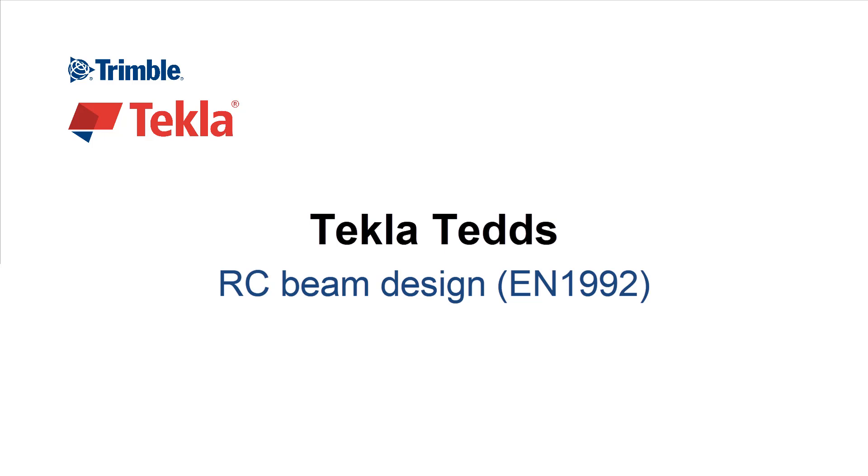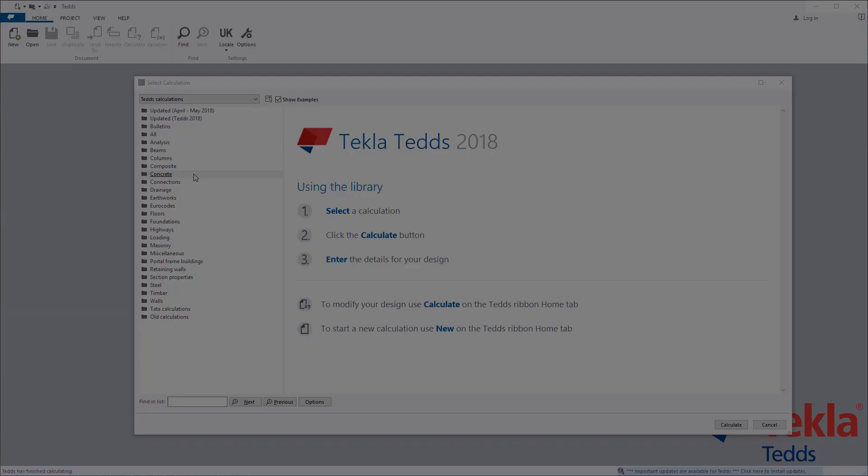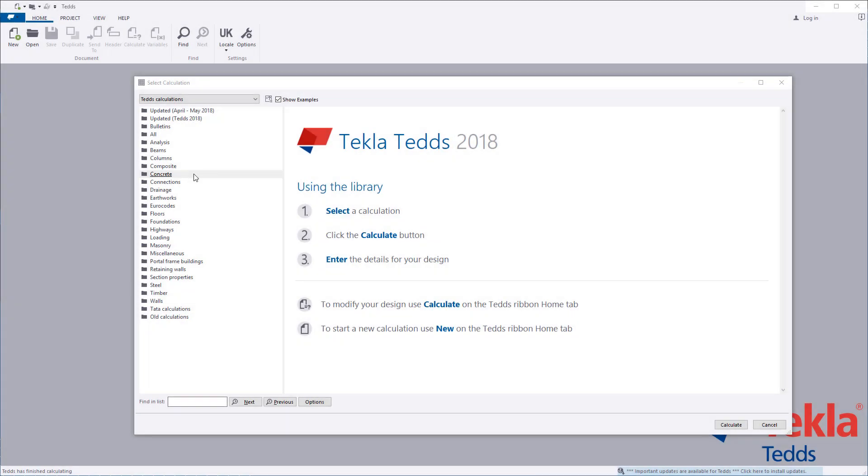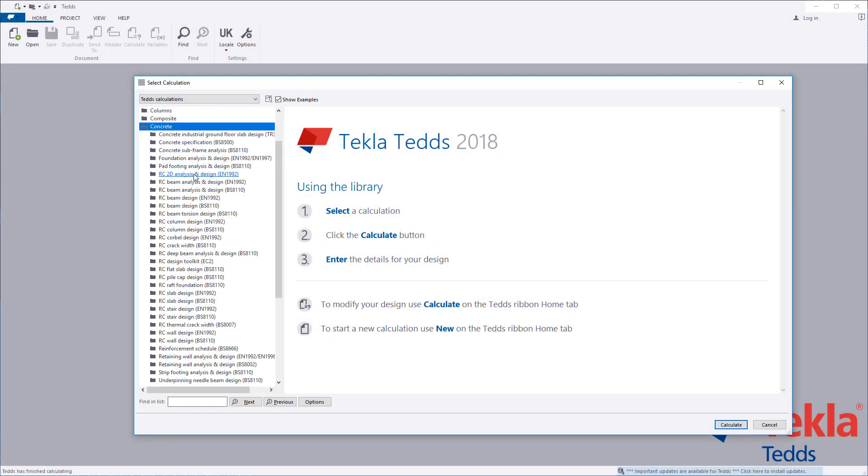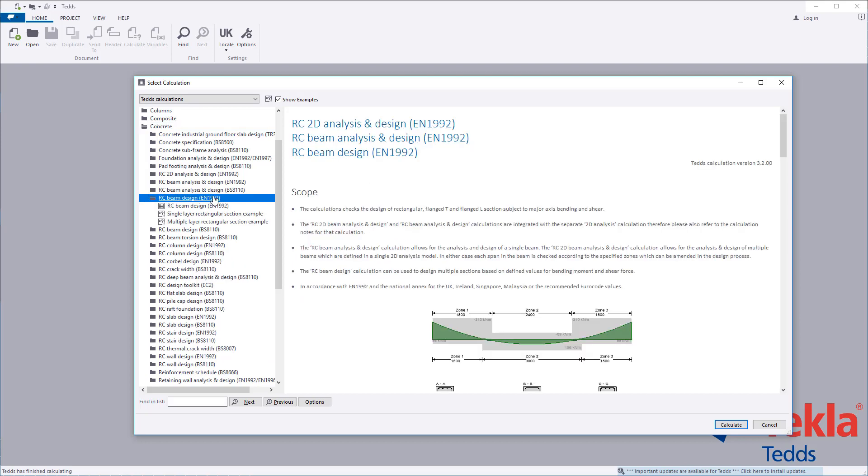This video will highlight the Tecla TED's reinforced concrete beam design calculation to the euro codes. The calculation requires the analysis and design forces to be specified. Other calculations are available if you need to calculate the analysis results.